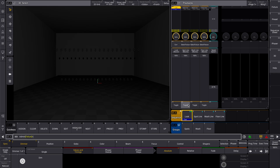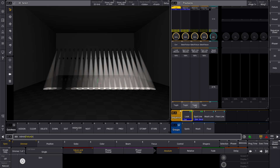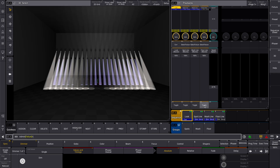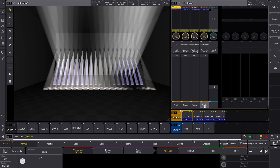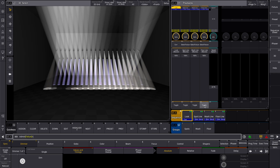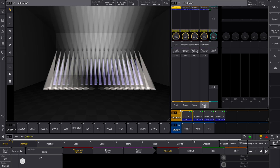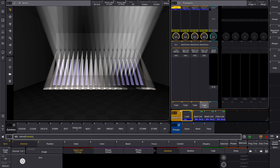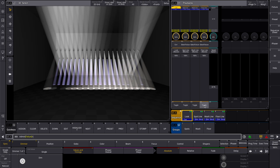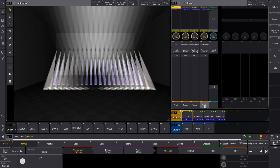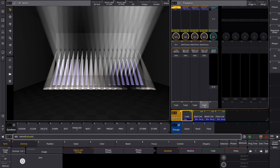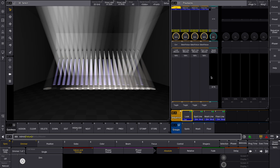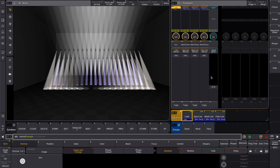Now, when we start each sequence separately, there's always a slight delay. Even though the recorded phasers share the same starting point, they weren't started at the exact same moment, which makes them look out of sync.